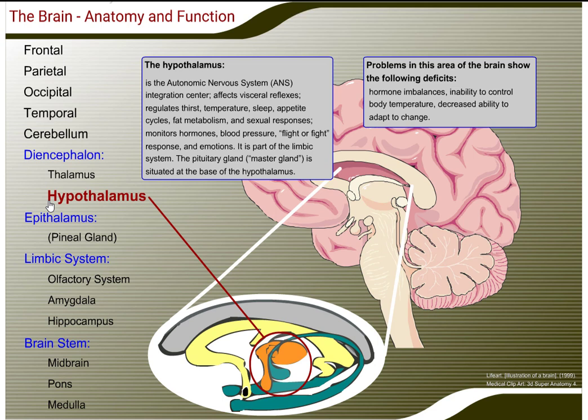The hypothalamus is the autonomic nervous system integration center. It affects visceral reflexes and regulates thirst, temperature, sleep, appetite cycles, fat metabolism, and sexual responses. It monitors hormones, blood pressure, the fight-or-flight response, and emotions. It is a part of the limbic system. The pituitary, or master gland, is situated at the base of the hypothalamus.